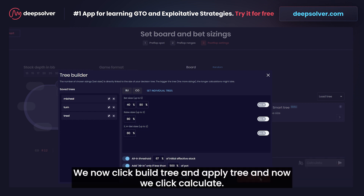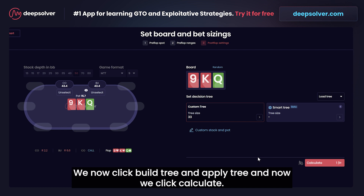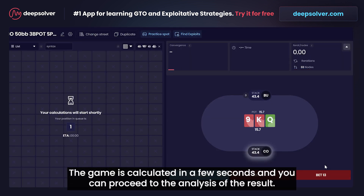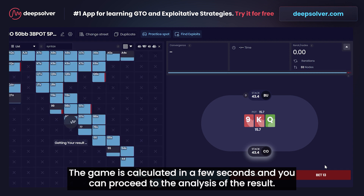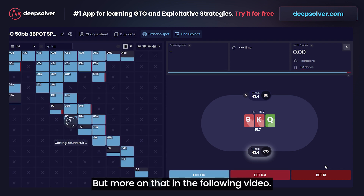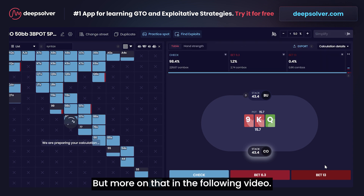We now click build and apply, and then we click calculate. The game is calculated in a few seconds and you can proceed to the analysis of the results. But more on that in the following video.